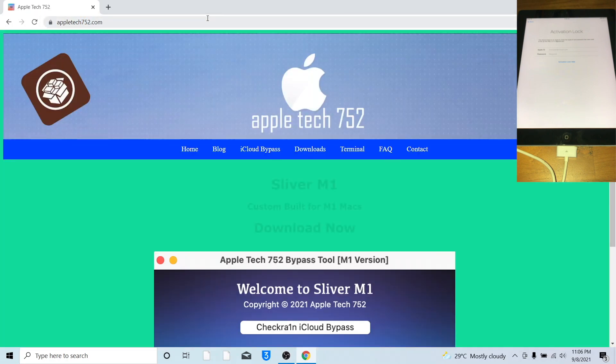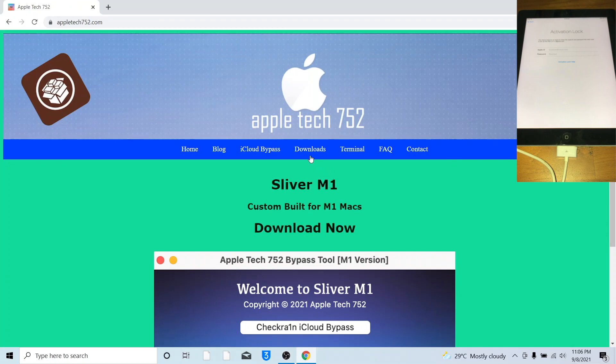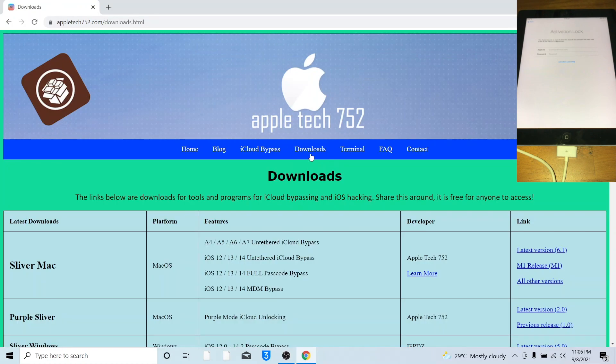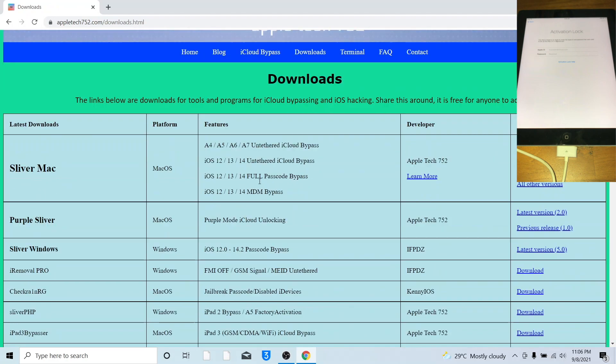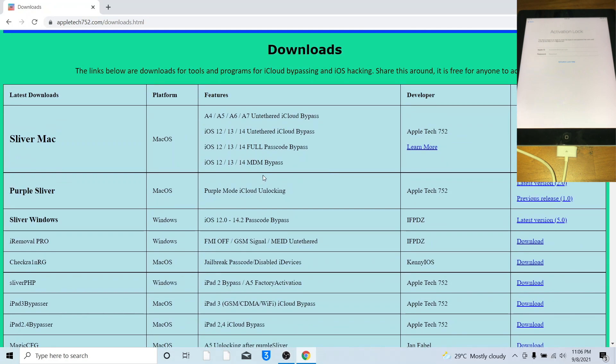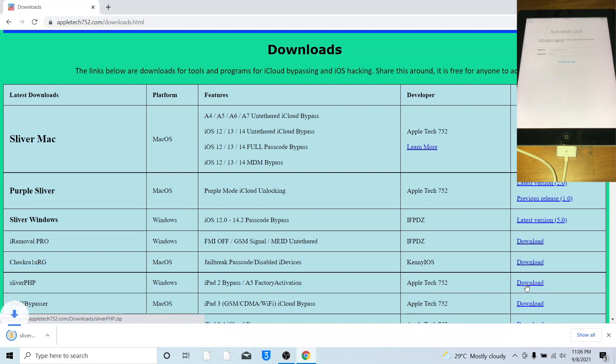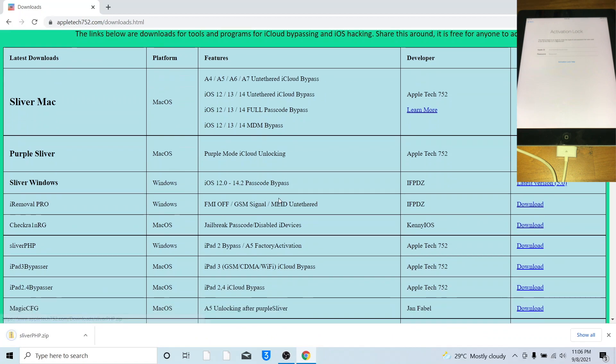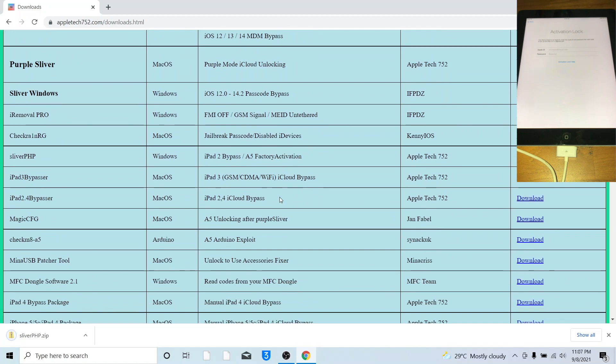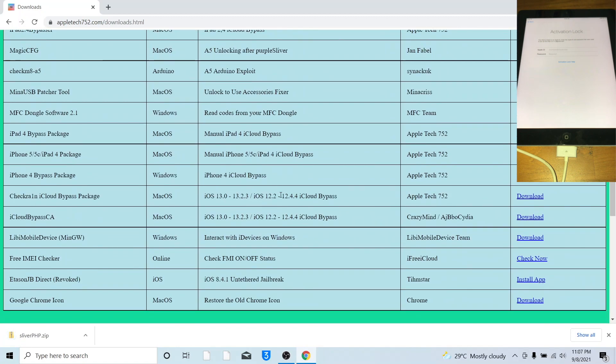To download the two things needed for the private server, go to download, download SilverPHP, followed by Leap iMobile device, MinGW, download that as well.